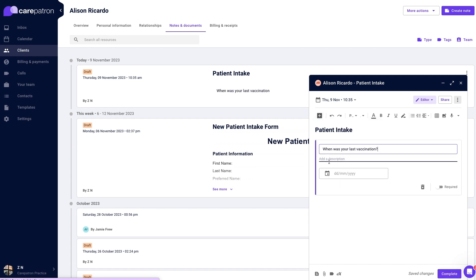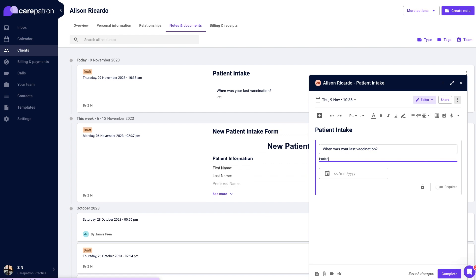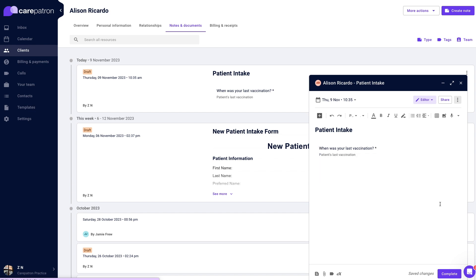We have options like short text, multiple choice and more. If you want to make a specific field compulsory to answer, press the toggle that says required.